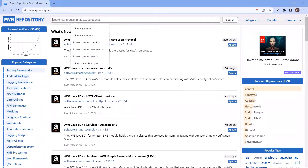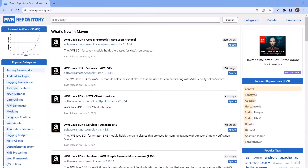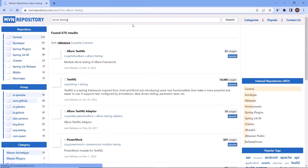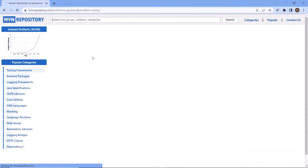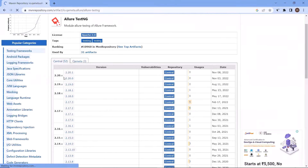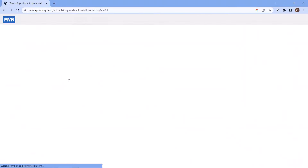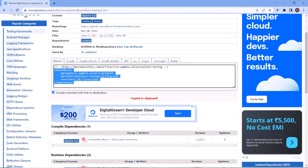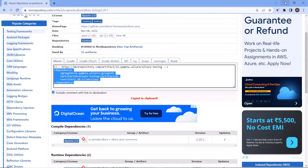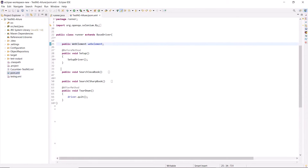Here we can type Allure TestNG and then click on search. Now here we have got the Allure TestNG dependency provided by io.qameta.allure, which is used to generate the Allure report for the framework created using TestNG. So let me click on it, and from here I'll click on the latest version available. After that, copy the dependency XML for the Allure TestNG plugin. Now let's move back to the project and paste the dependency XML over here.